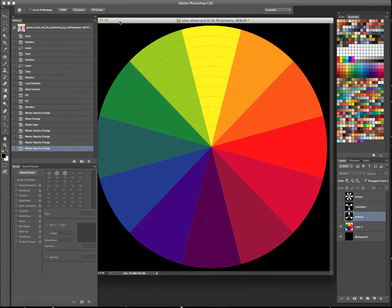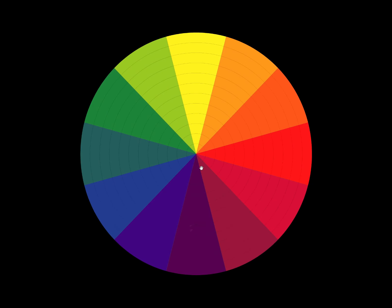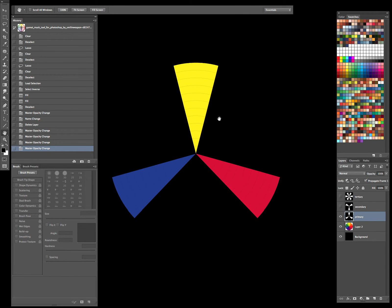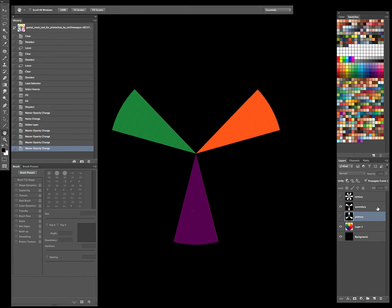So we have the basic color wheel here, which of course is made up of our primary colors: yellow, red, and blue. And from those, when we mix those together, we'll get our secondary colors. So of course yellow and red make orange, red and blue make purple, and blue and yellow make green.